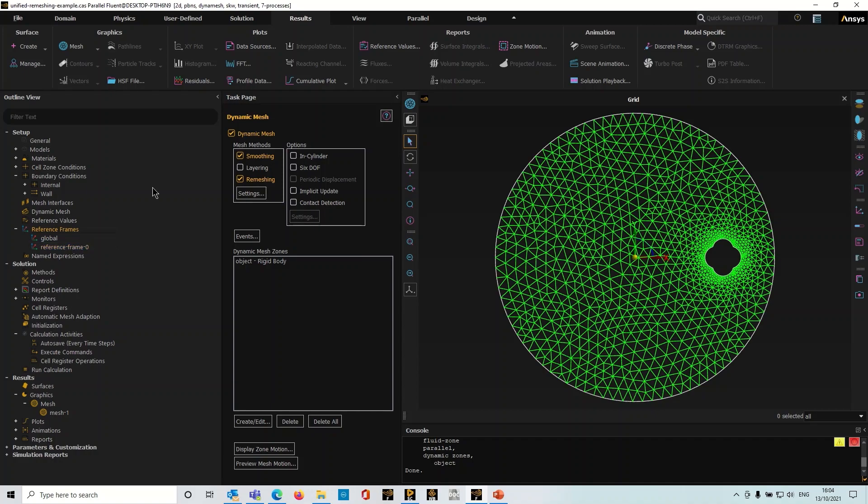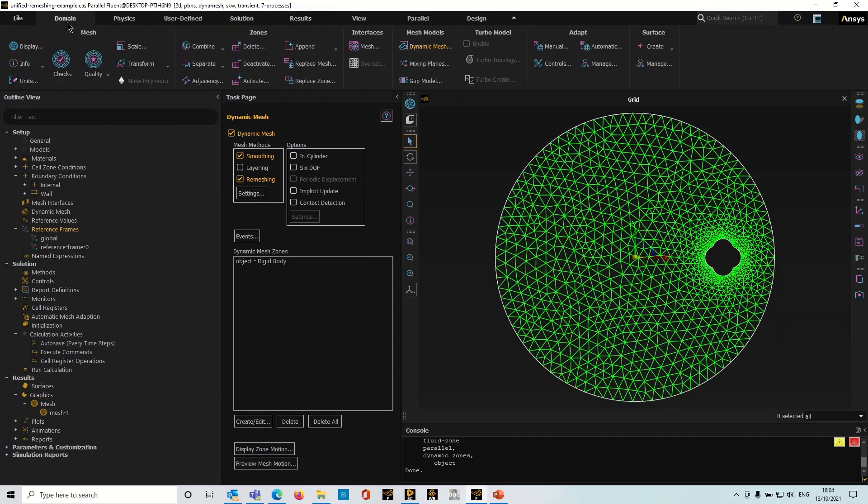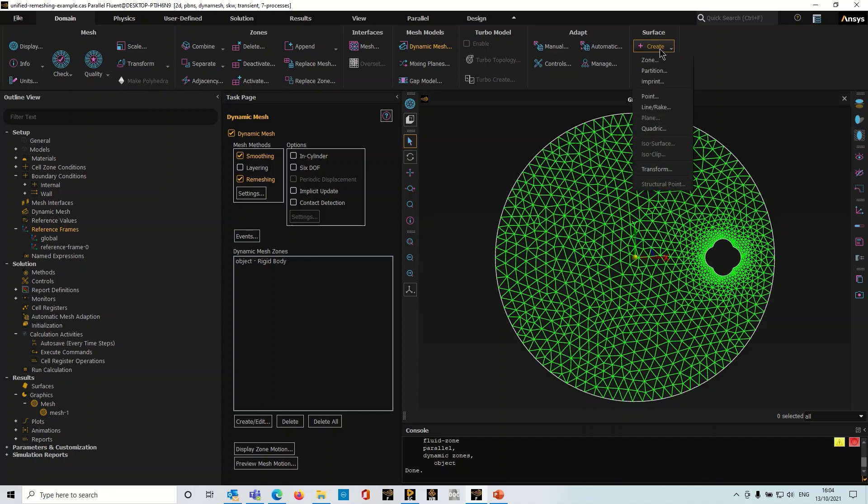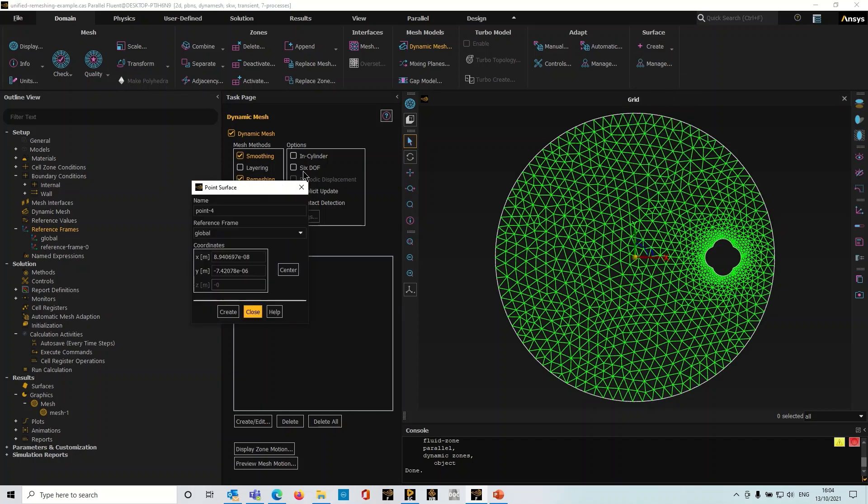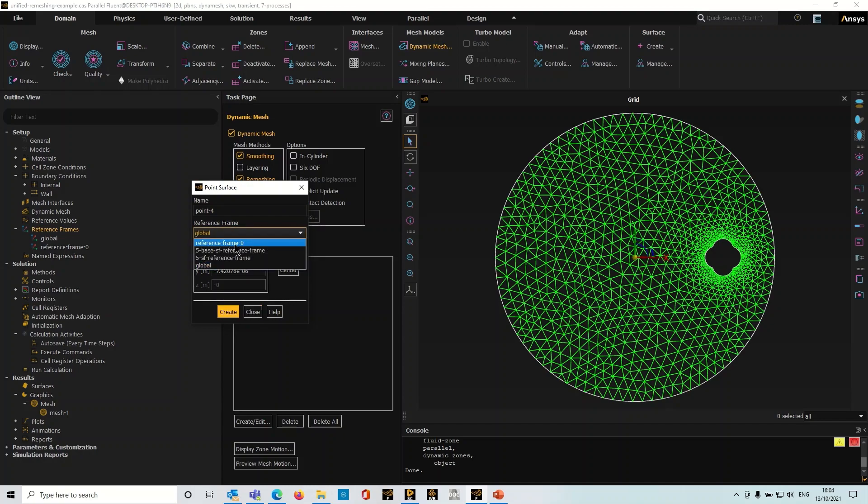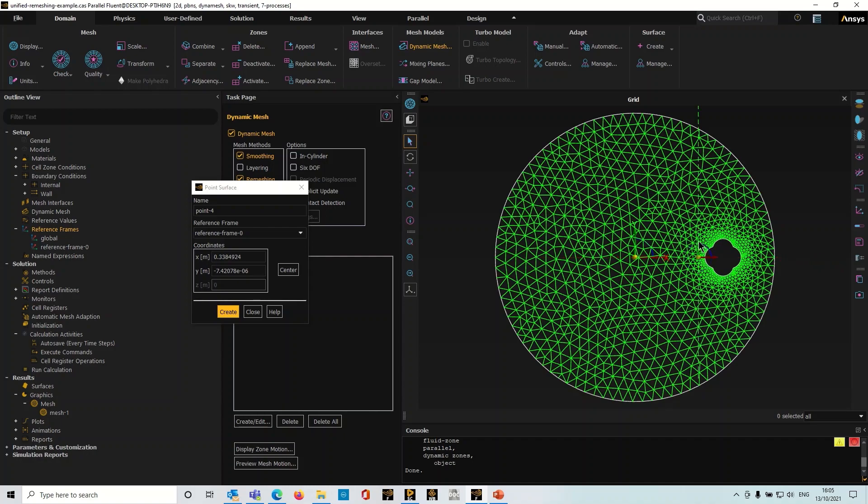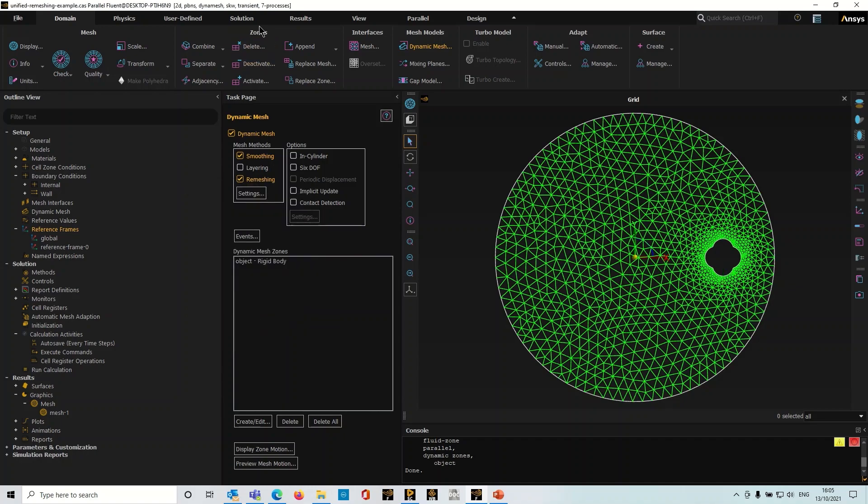The next thing I'm going to do is to create a surface. You can do this from the results tab or the domain tab depending where you are. I'll create a point, and you get to select your reference frame. I'm going to choose the one that I just created and I'm going to use the graphics here to manually position this point in the wake of the object there. I'm happy with that, click create.